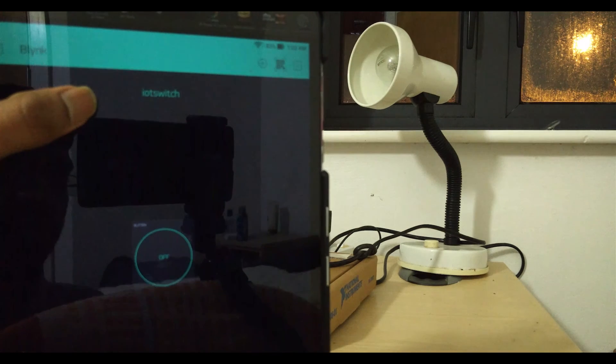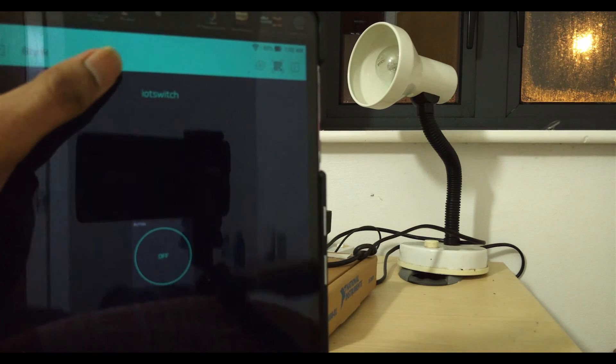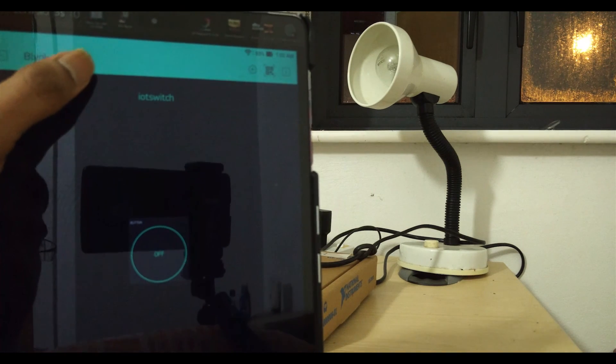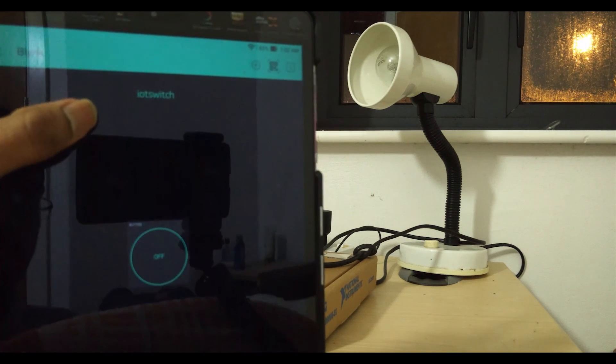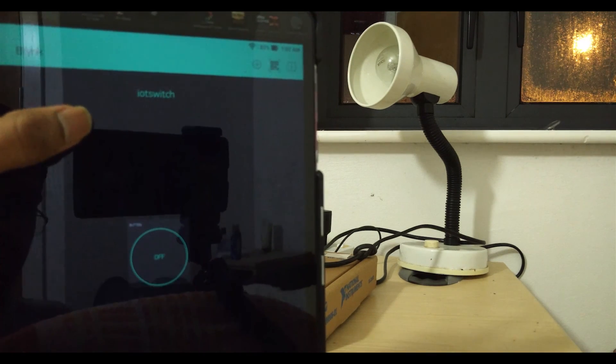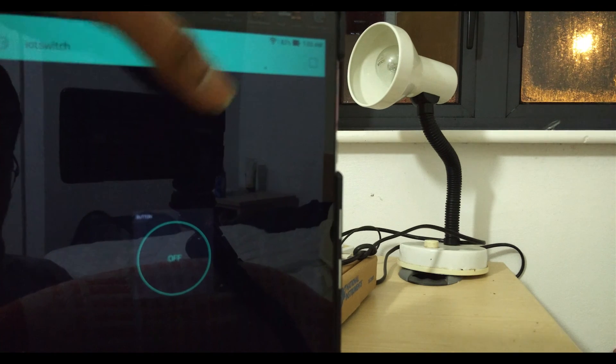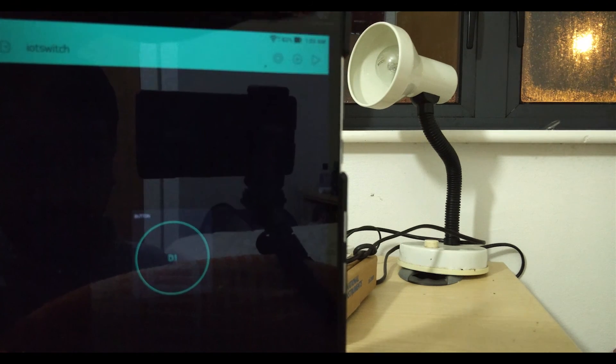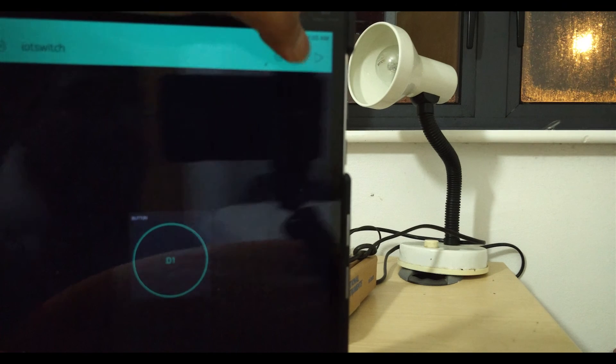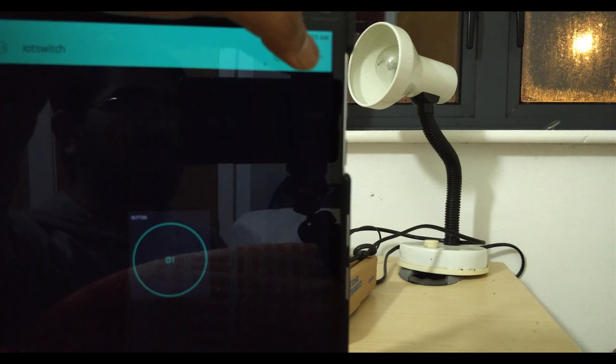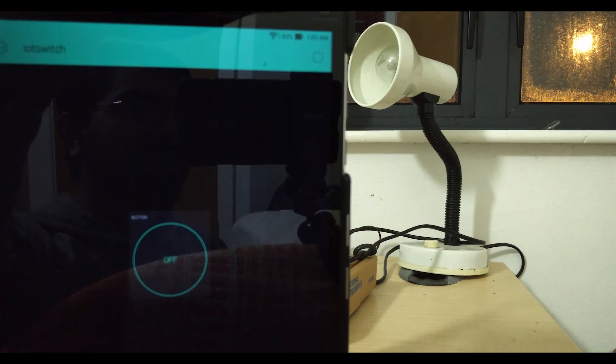Once you upload the program onto your Wemos D1 mini, open the Blink project that you just created. Tap on it and you'll get an icon, something like a play button. Press the play button and your project should be up and running.